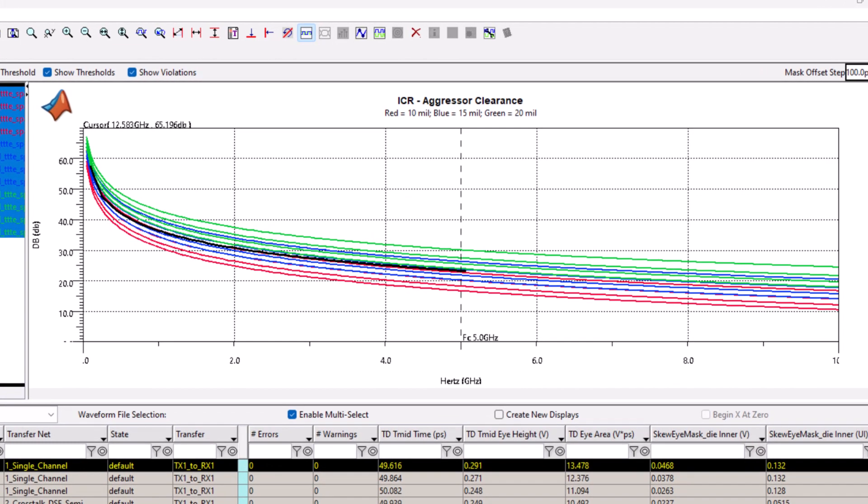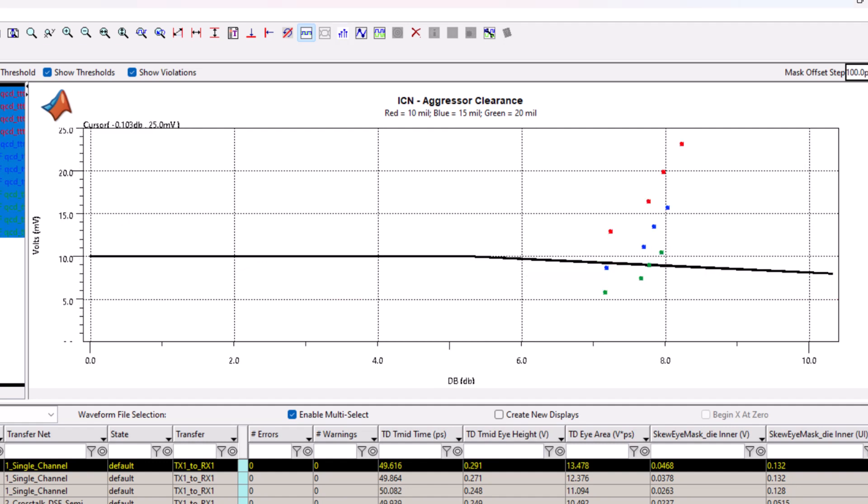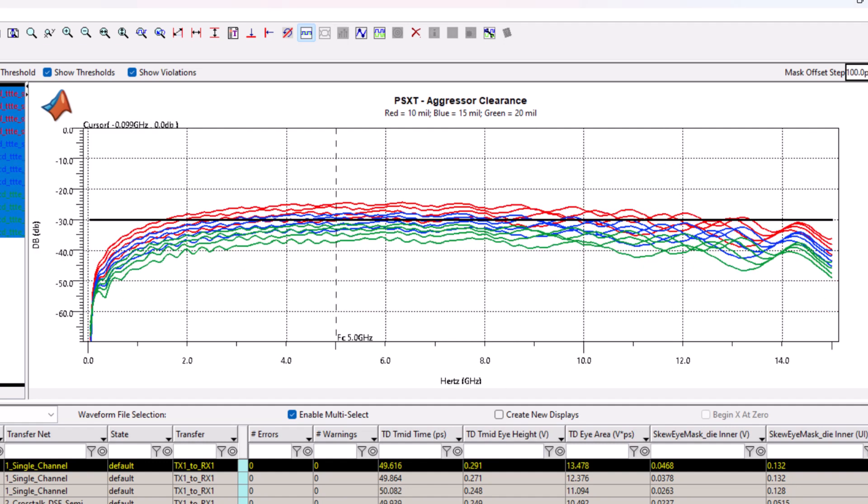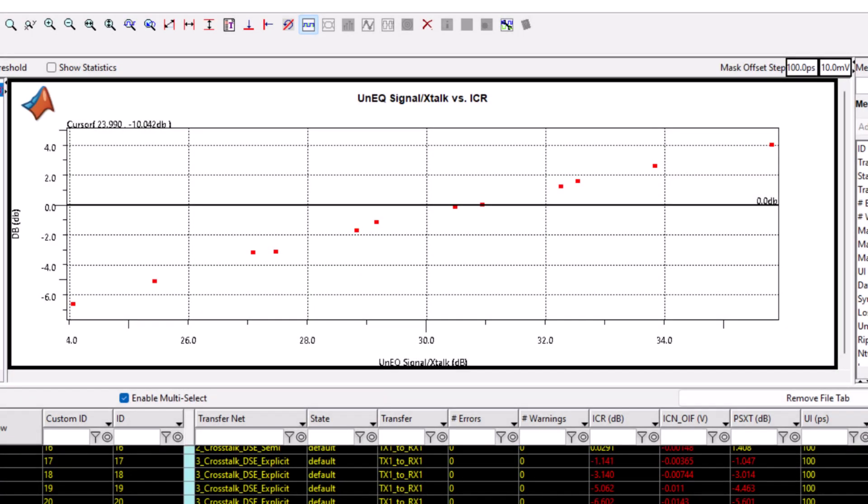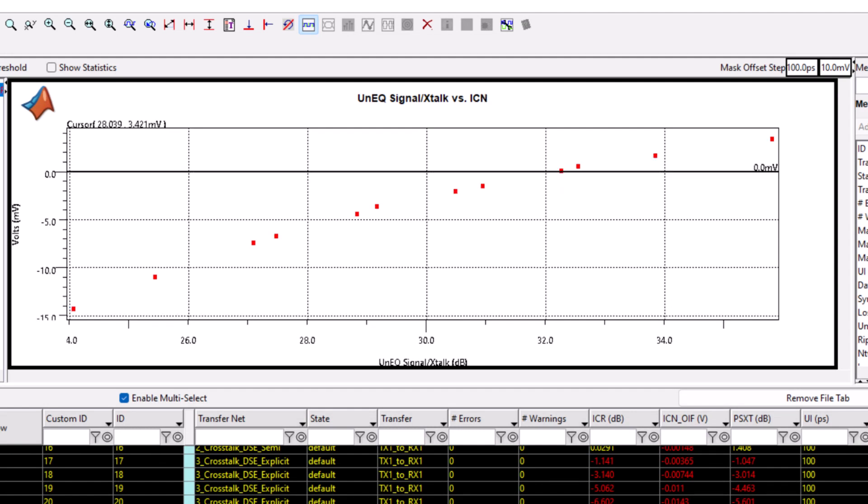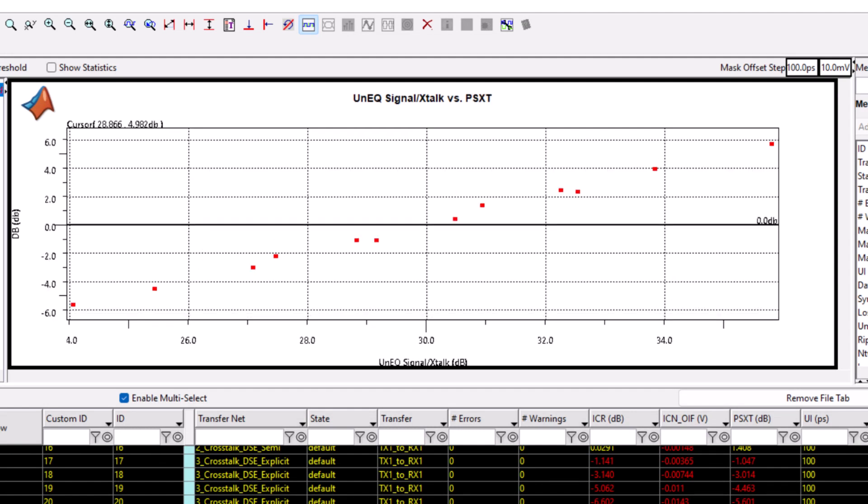After the simulations are complete, you can view the results in the Signal Integrity Viewer app. You can plot ICR, ICN, and power sum crosstalk using a variety of displays. You can plot them versus specification limits. You can plot the unequalized signal-to-noise ratio versus ICR, ICN, and power sum crosstalk.